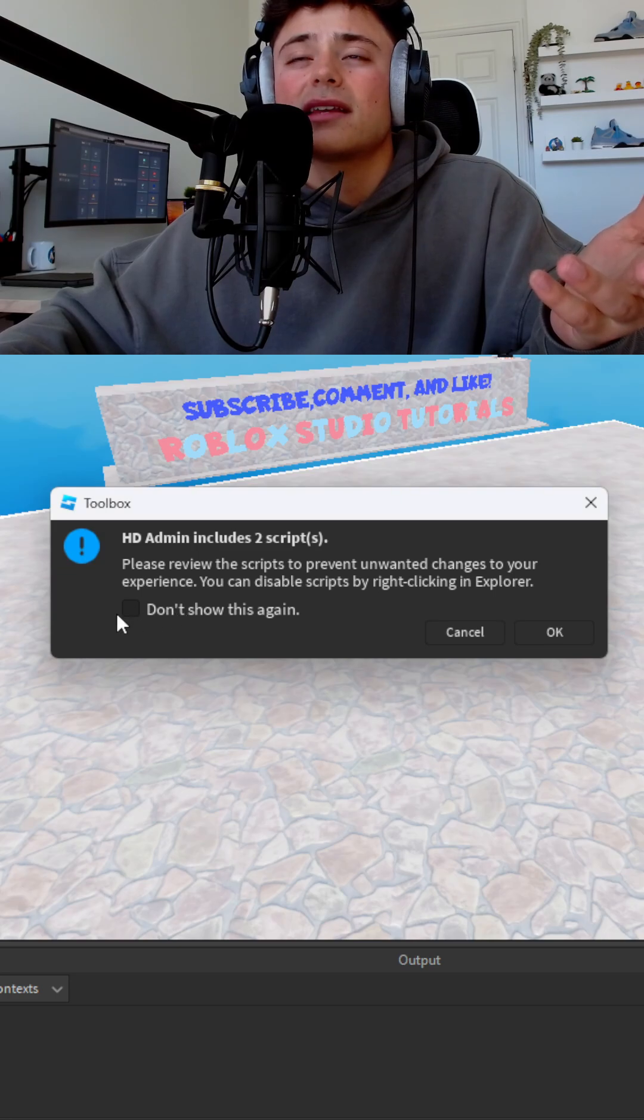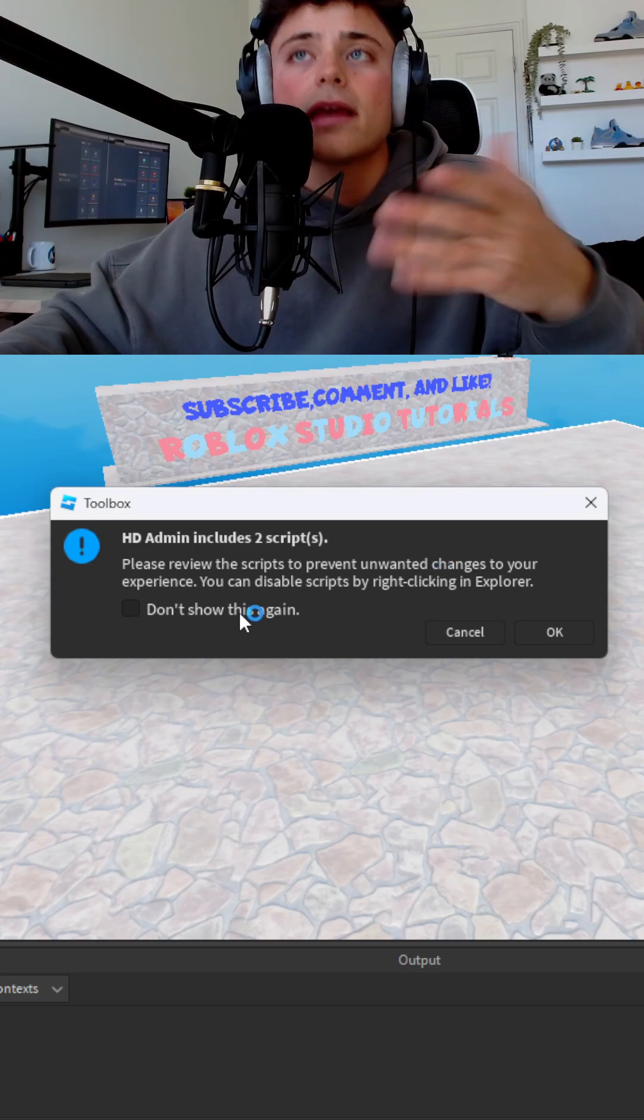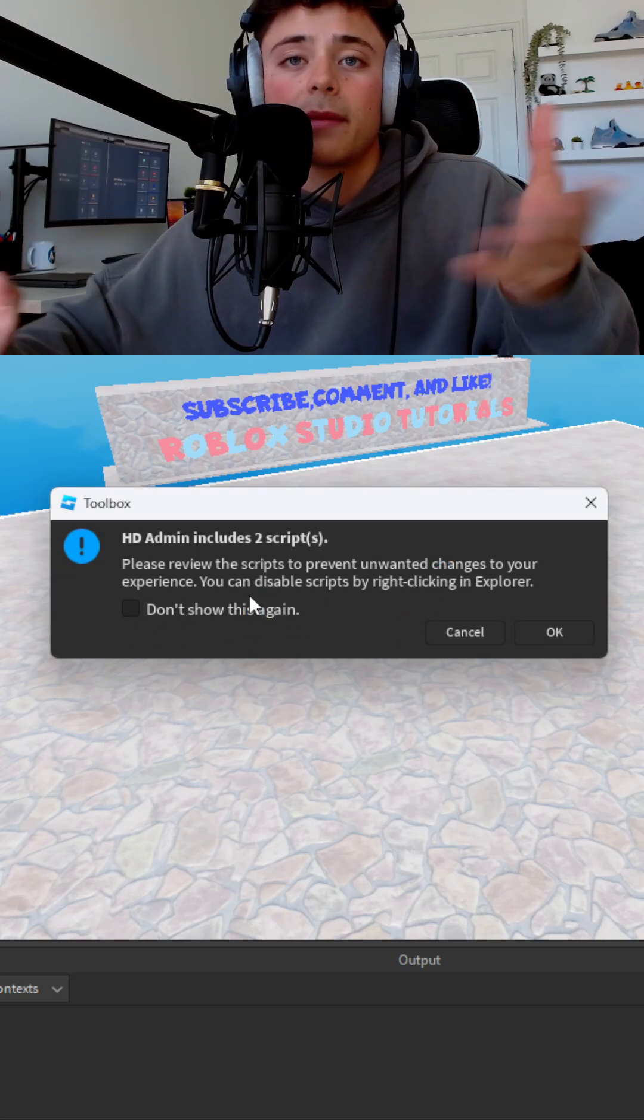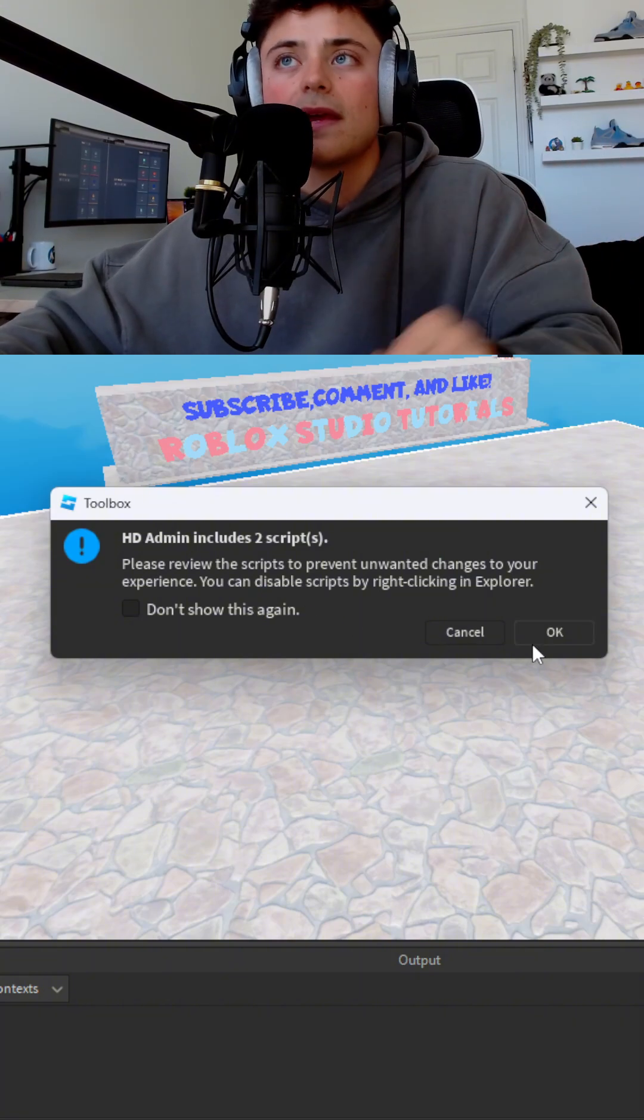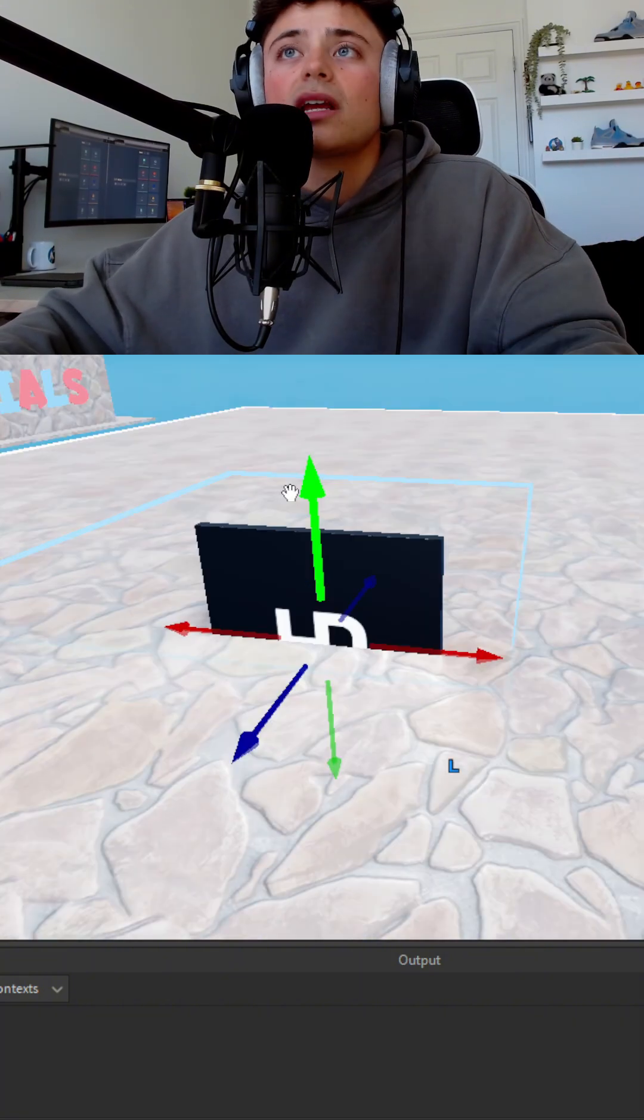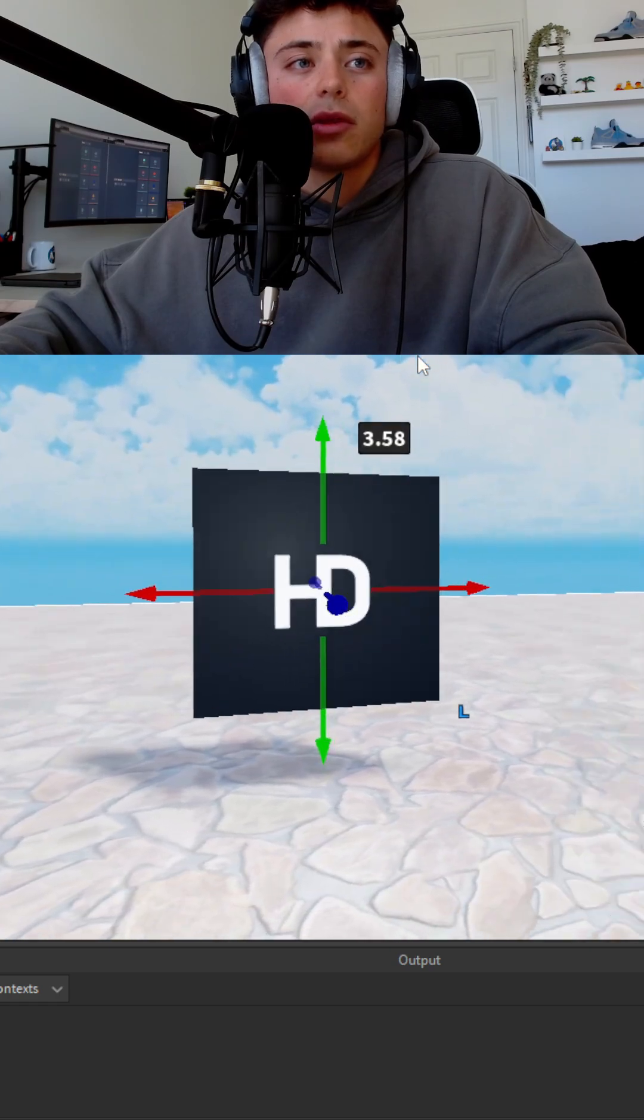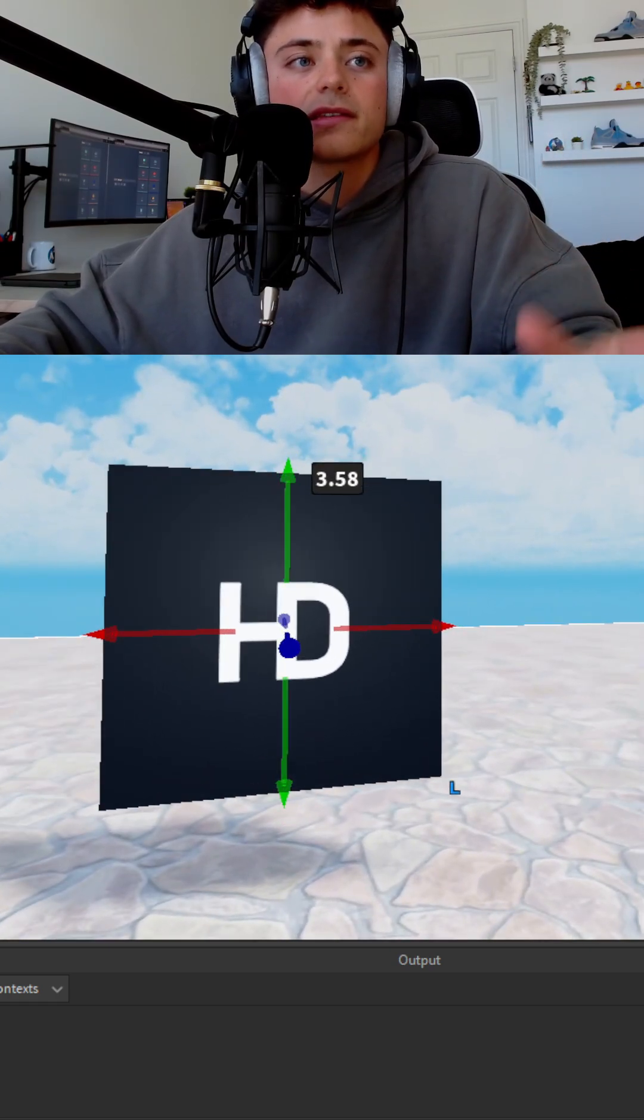I actually recommend keeping this unchecked because sometimes you might import a part that might have a script in it and you may not know that. So just make sure to let that be. Hit okay. Now you have HD Admin. This is the little thumbnail part. You don't need to worry about this.